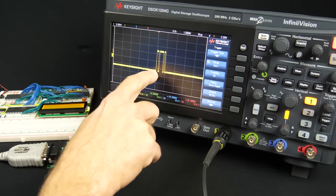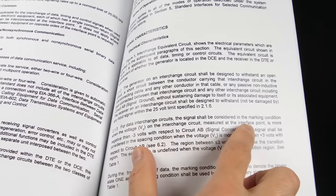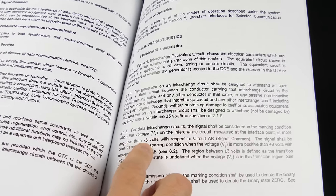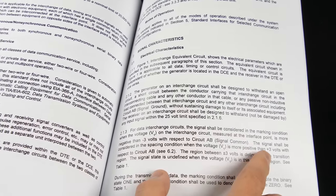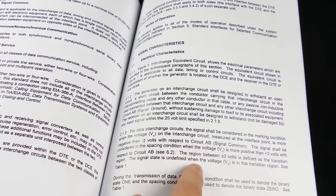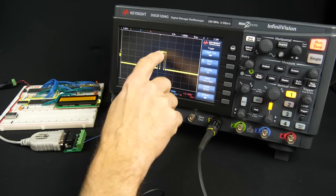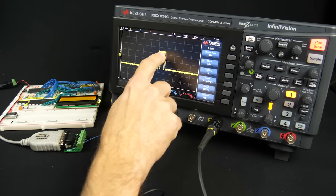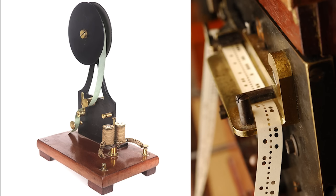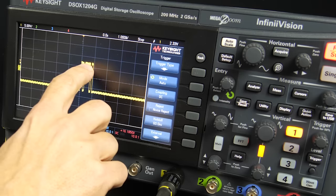Looking at the standard under electrical characteristics: the signal shall be considered in the marking condition when the voltage is more negative than minus 3 volts, and in the spacing condition when the voltage is more positive than 3 volts. The region between plus and minus 3 volts is the transition region where the signal state is undefined. So the standard calls the negative region the mark condition and the positive region the space condition. The terms mark and space come from the era of telegraphs and paper tape. Here the mark symbol is a negative voltage, meaning binary 1, and space is a positive voltage, meaning binary 0.